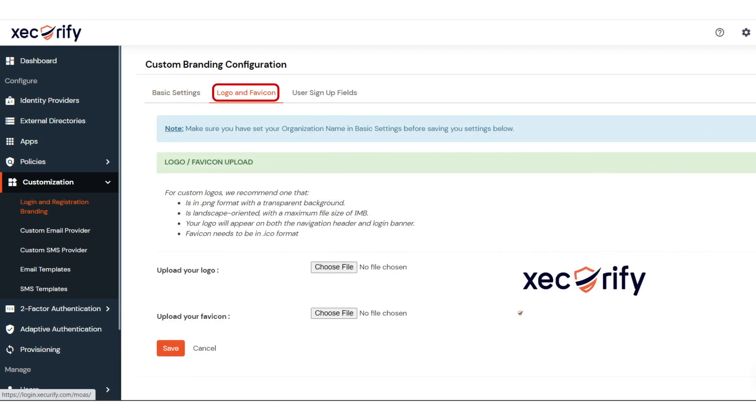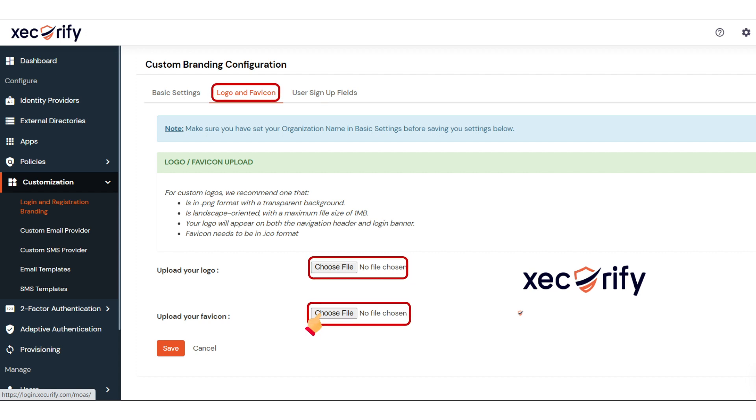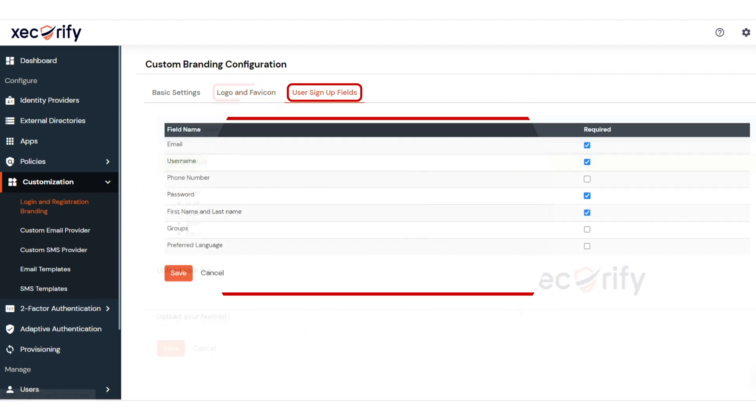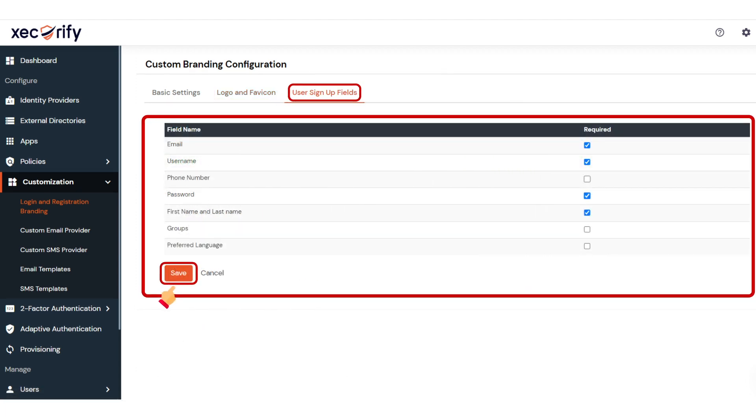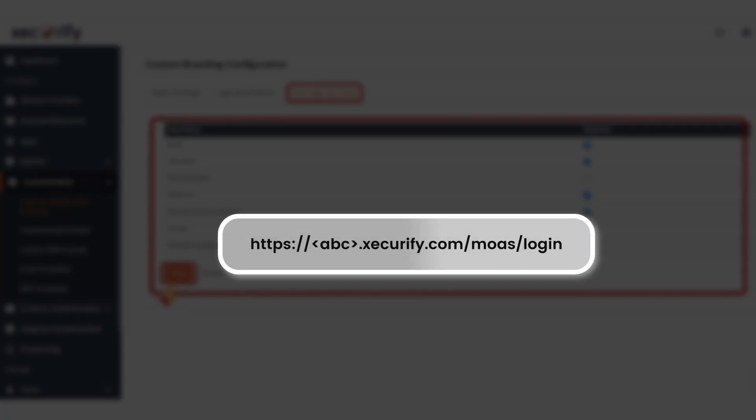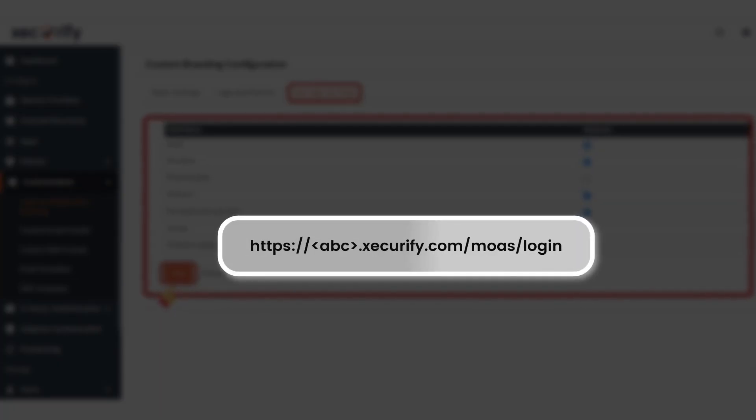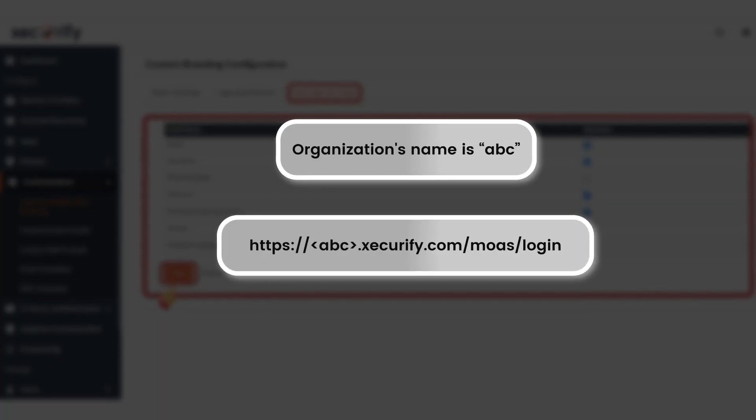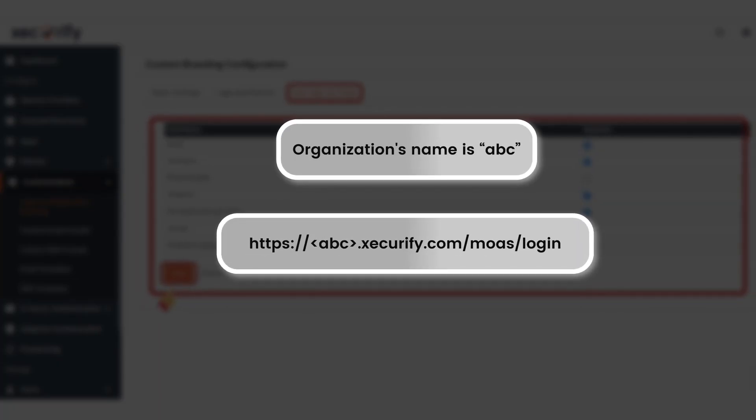In the Logo and Favicon section, you can upload logos and favicons for your branded URL. The branded login URL would be of this format, if your organization's name is ABC.